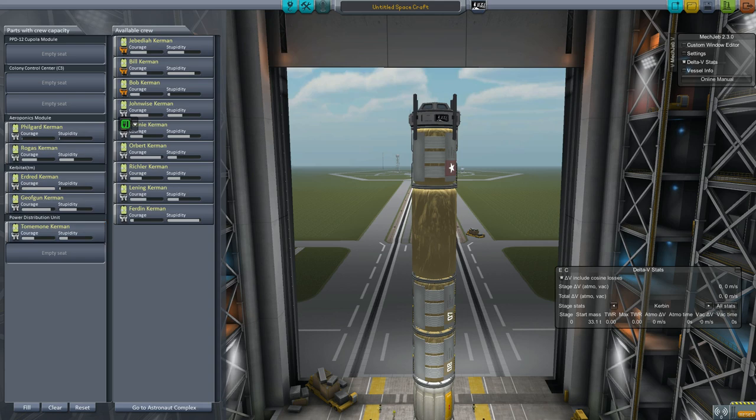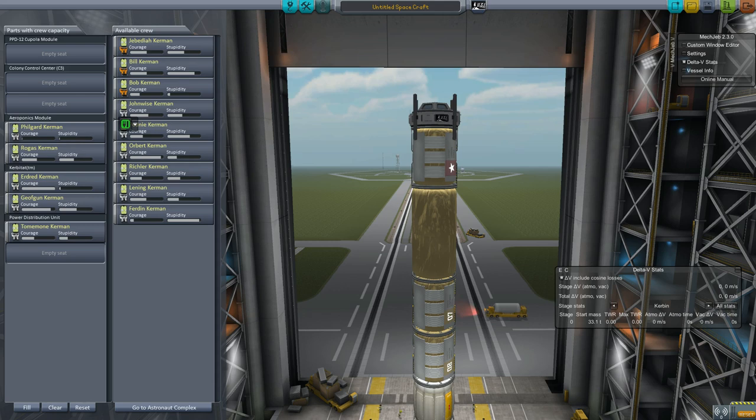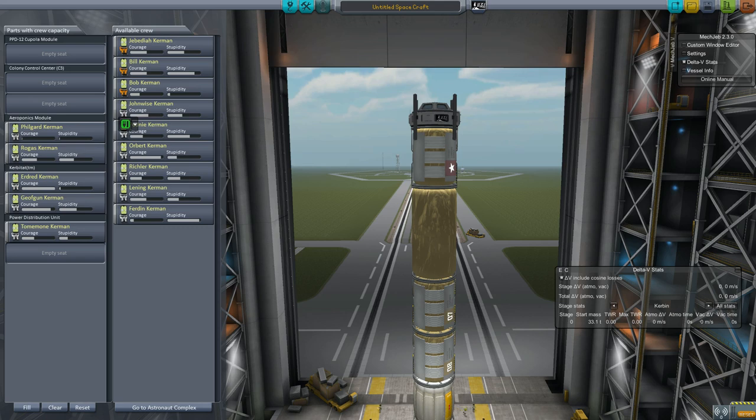The placement is going to be important. Where you place the Kerbal will directly impact that unit. Kerbals also have a global effect on the base as a whole. That's the gameplay mechanic of how MKS works. So I have Kerbals, I have my craft. I think I'm good.